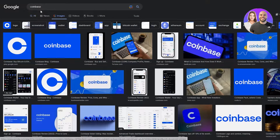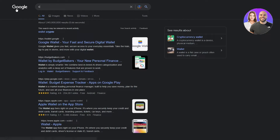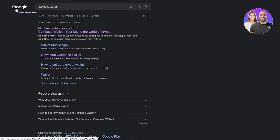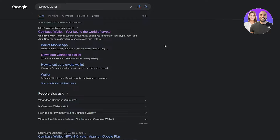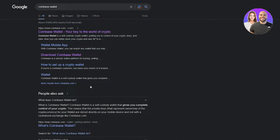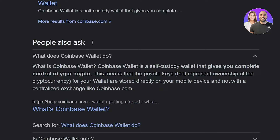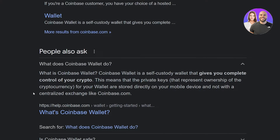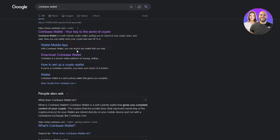But today we're not discussing Coinbase.com — we're going to be discussing Coinbase Wallet. The difference is that Coinbase.com helps us in trading and exchanging our assets, while Coinbase Wallet helps us have self-custody of our cryptocurrency. We can convert it into different NFTs or different cryptocurrencies. Coinbase Wallet is a self-custody wallet that gives you complete control of your crypto, meaning the private keys are stored directly on your mobile device. You have full control of your cryptocurrency, which Coinbase.com does not provide.